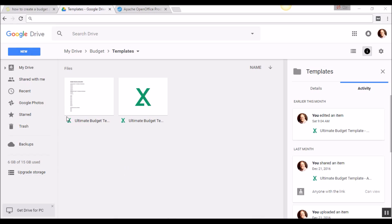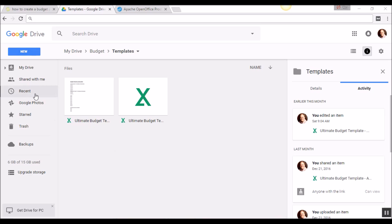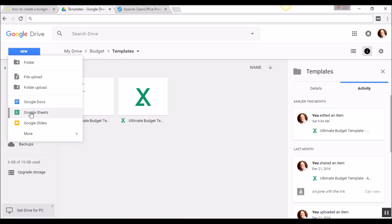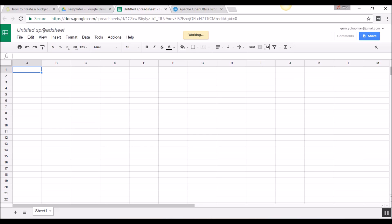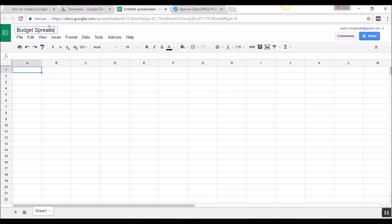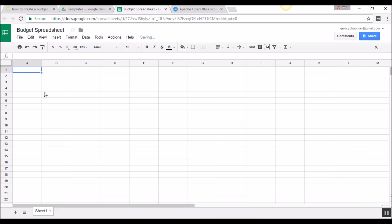I'm going to build mine in Google Drive. If you want to follow along, go to drive.google.com and sign in with your Google account. Once you're in your drive, there is a button that says New. When you click on it, go to Google Sheets and that will open a brand new spreadsheet. I'll go ahead and name that budget spreadsheet and we are going to start now.